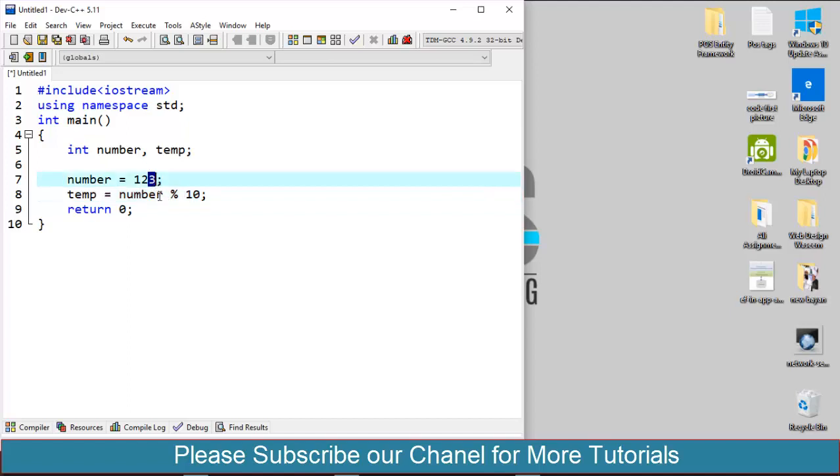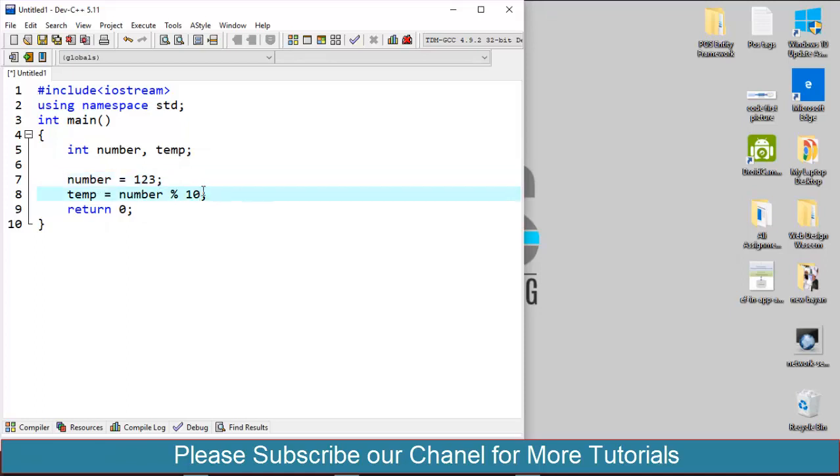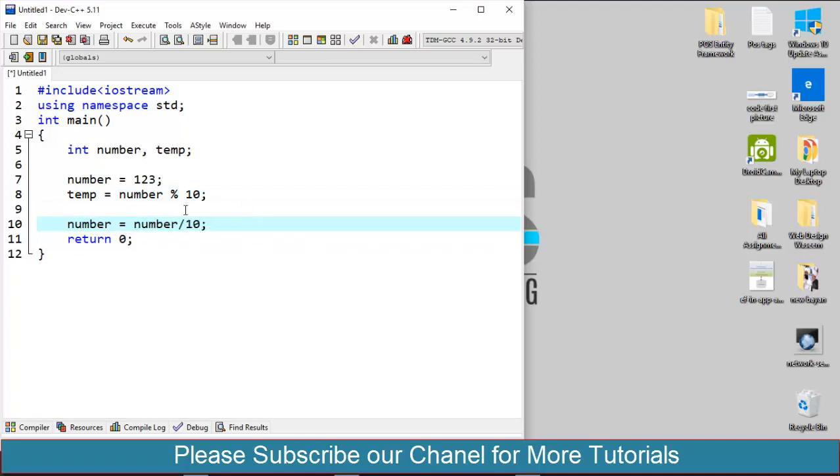Now I have to assign a new value to this number variable instead of this 3. So for that I will use number equals to number divided by 10. This will store the value of 12 or any digit except the last one and store to the number variable.